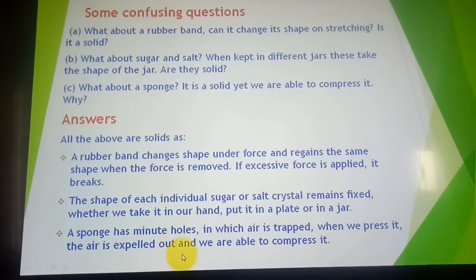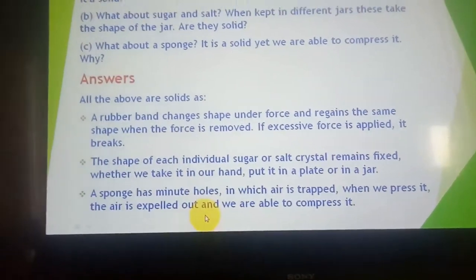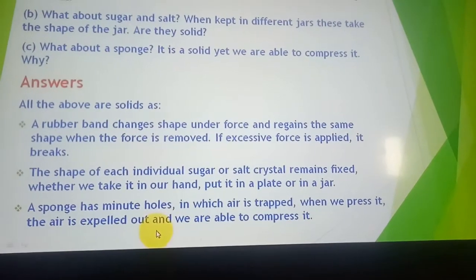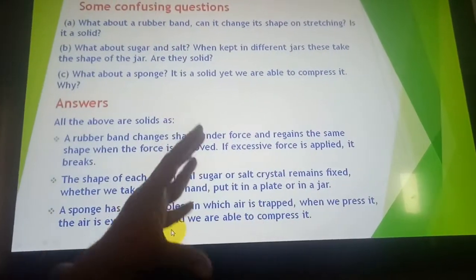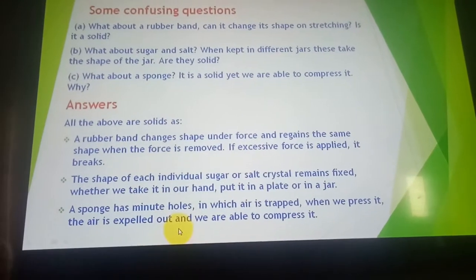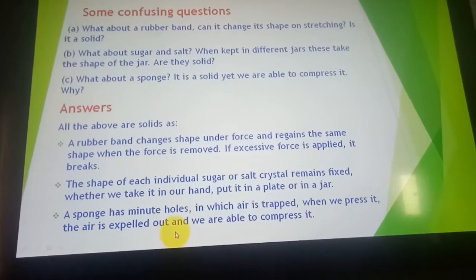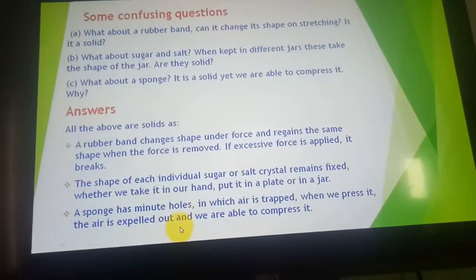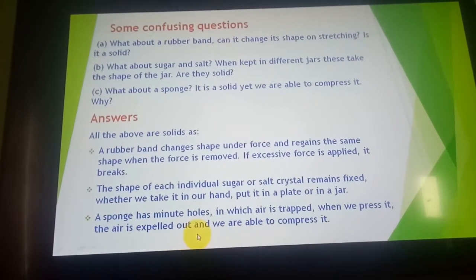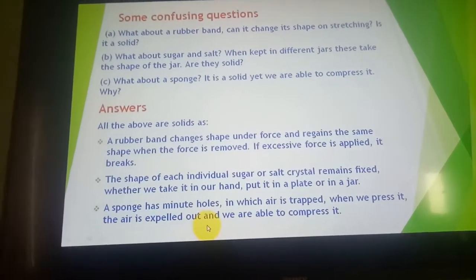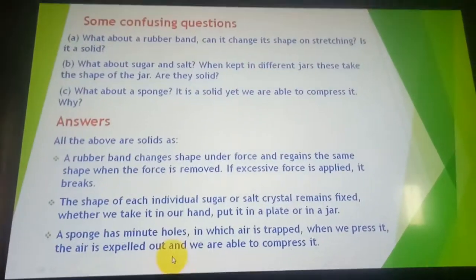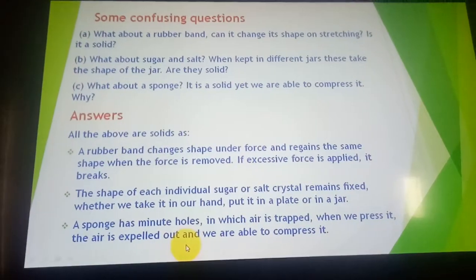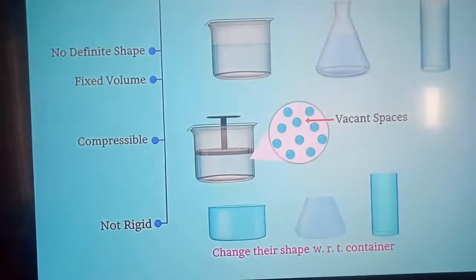What about sponge? Sponge is also solid. When you compress a sponge, it has minute pores in which air is trapped. When you press the sponge, the air is expelled out and the sponge is pressed. Once you release the force, air goes back inside and the sponge regains its shape. So all three — rubber band, sugar/salt, and sponge — are in the solid state, demonstrating the action of force.